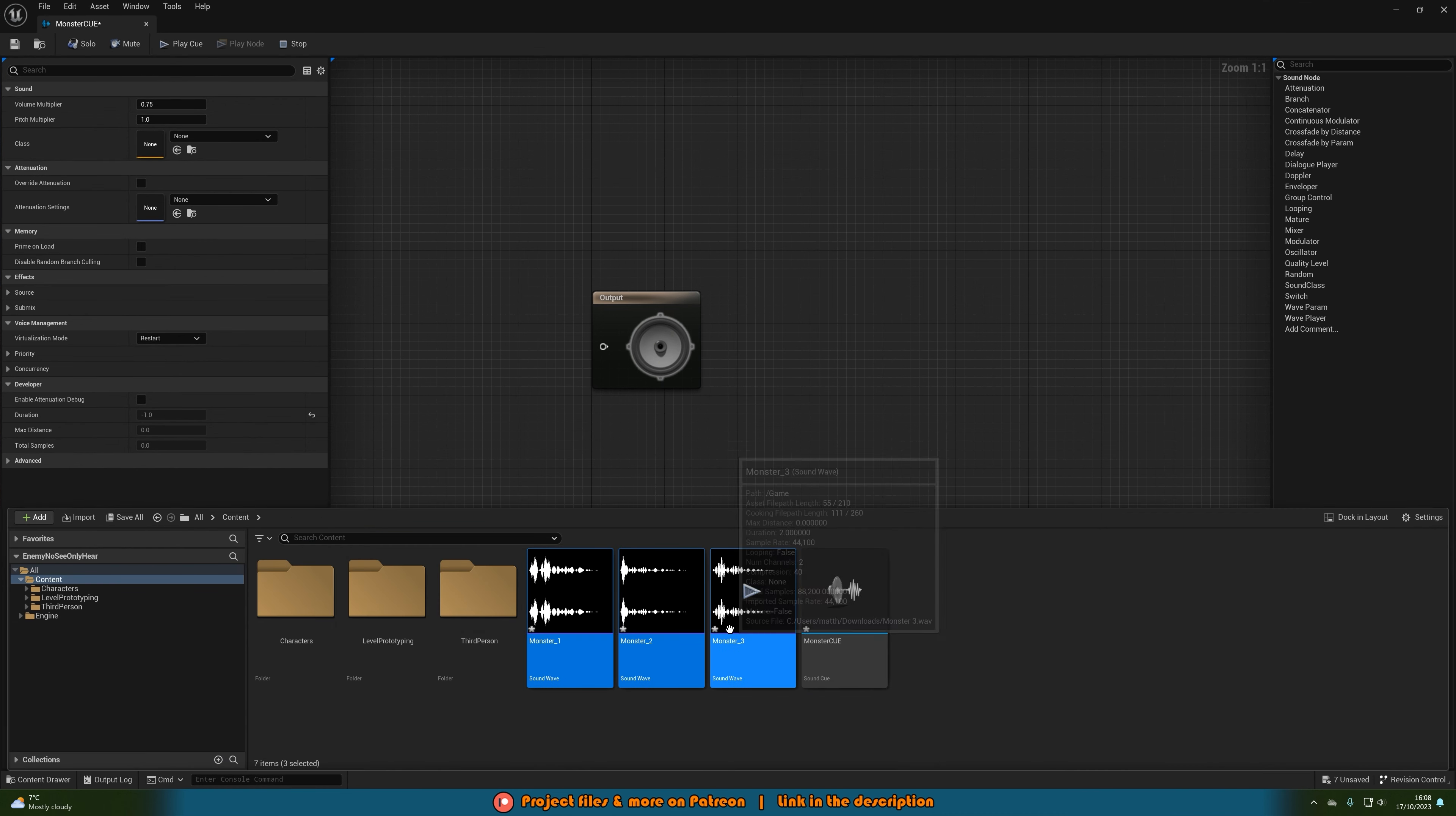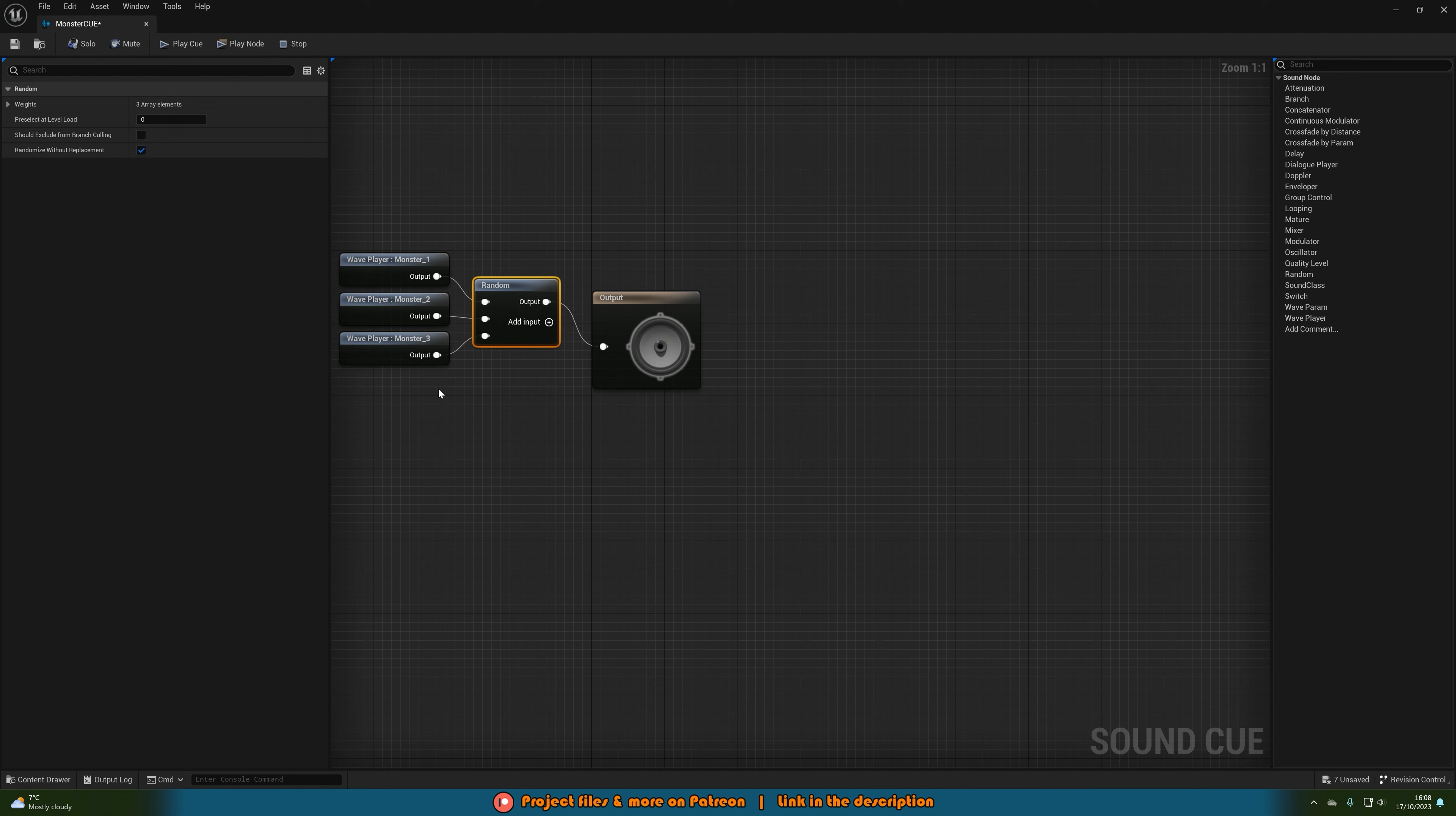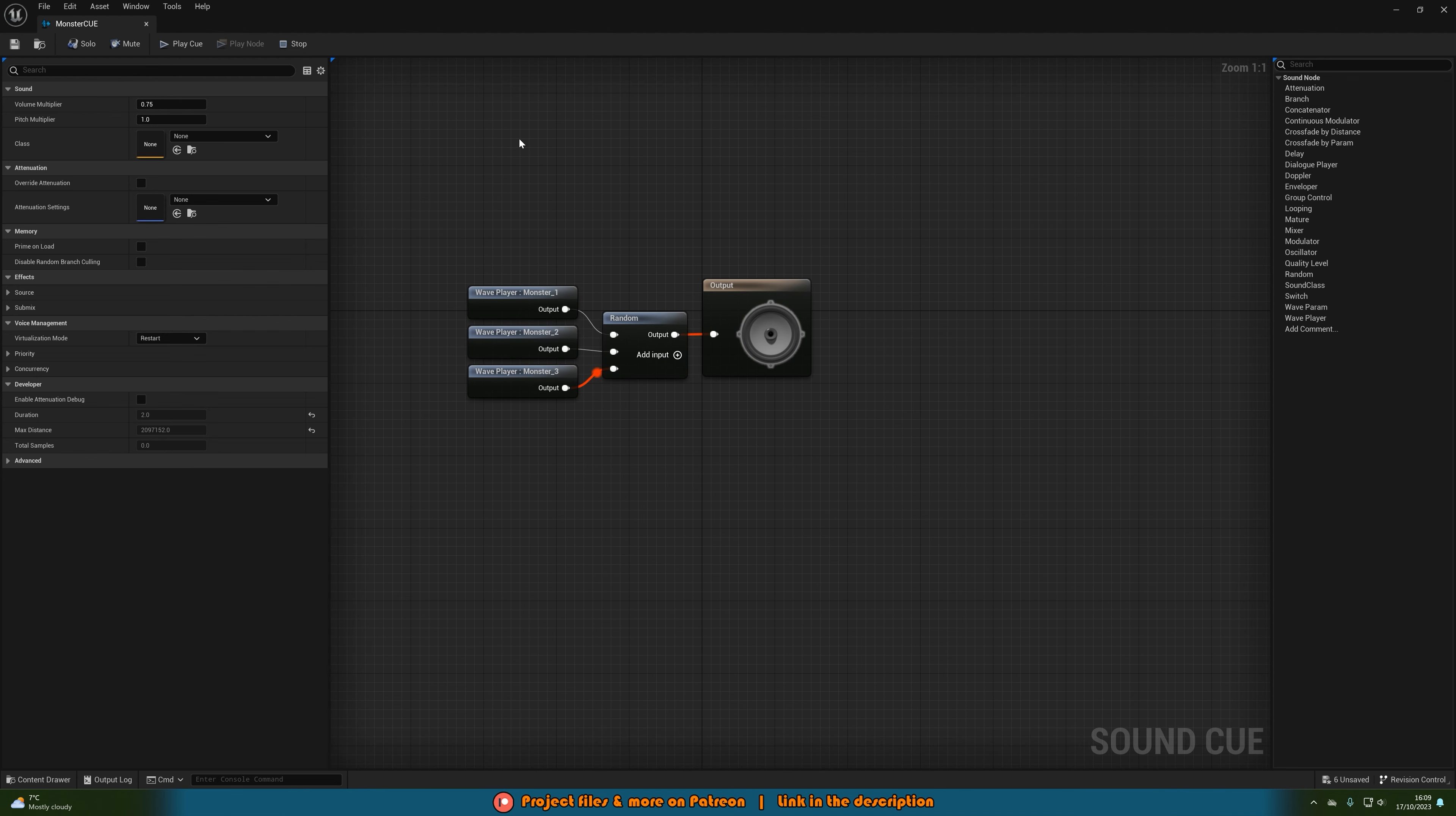In here I'm going to import all of my sounds, select them, then right click and search for random so we can then play one of these sounds randomly every time we play this cue. As you can see here it's going to be playing a random one each time which is perfect so it's not going to sound too repetitive and obviously the more sounds you have, the better it will sound.